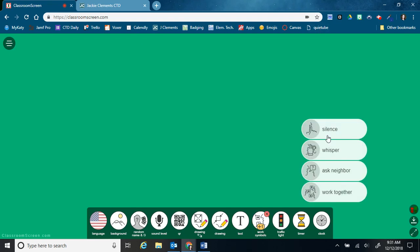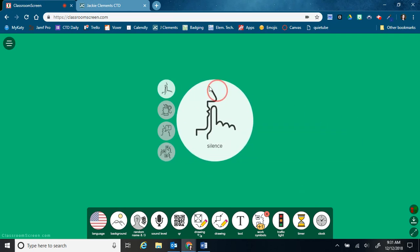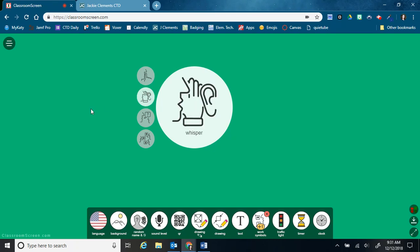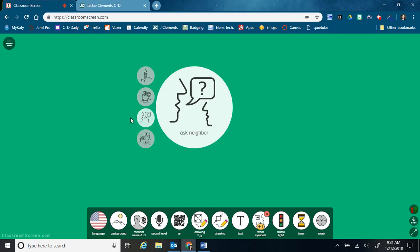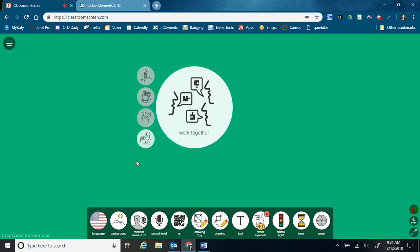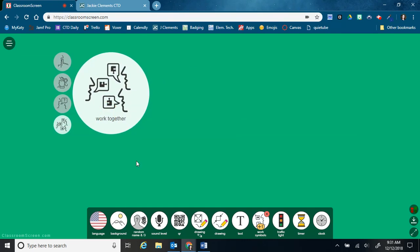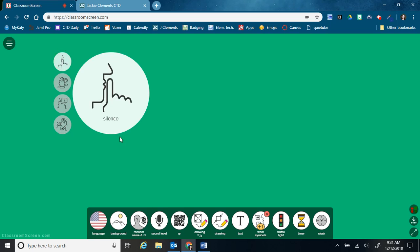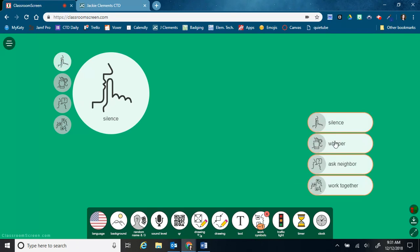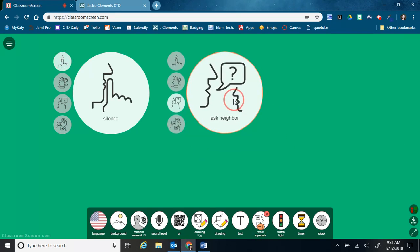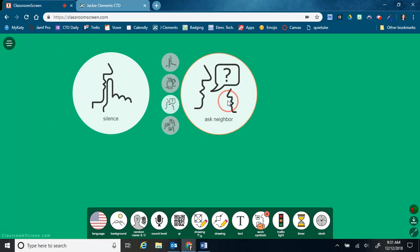This next one is work symbols. It's pretty neat. So you can click here and say the class needs to be silent or you're allowed to whisper. Ask your neighbor if you need help and work together. And you can have more than one of these going. So maybe I want my students to be on silent, but I want you to ask your neighbor if you need help.